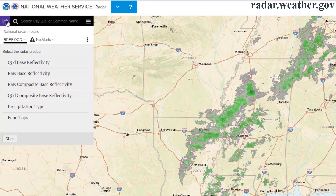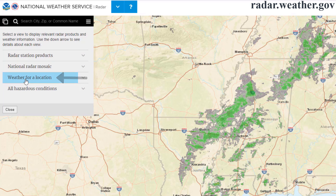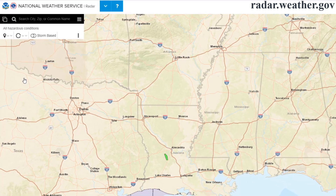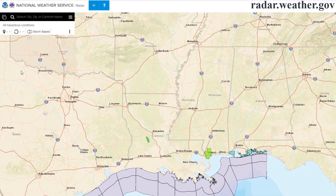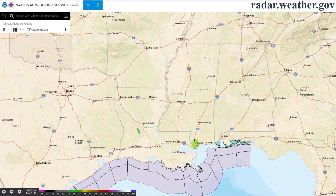The weather for a location option is very similar to just using the search bar option. The all hazardous conditions option will clear the radar from the map and make the underlying weather alerts more opaque and visible.